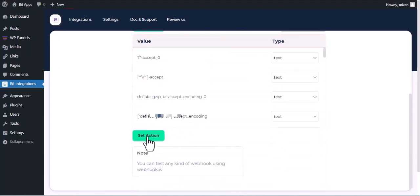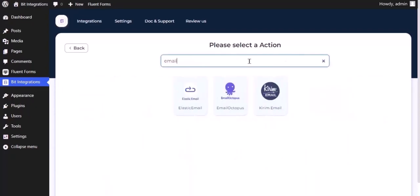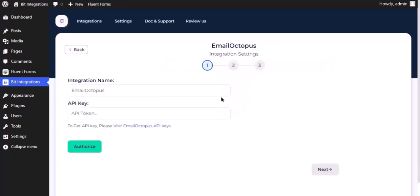Now click on Set Action. Search and select EmailOctopus. Give them a meaningful integration name as you want.